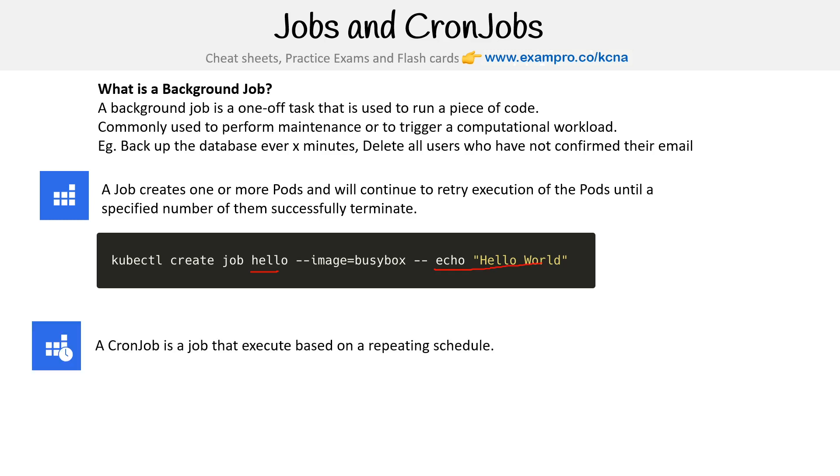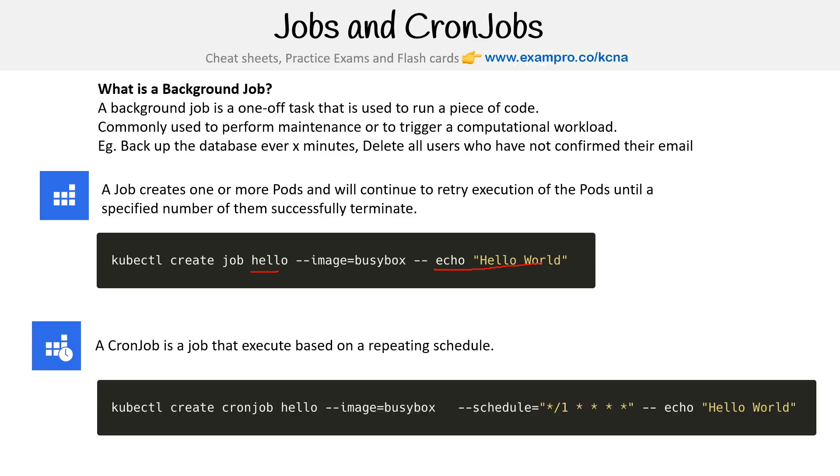A cron job is just like a job, but it executes based on a repeating schedule. A cron job uses a crontab expression or cron expression. This might say every minute or every hour - I'm terrible with cron expressions.